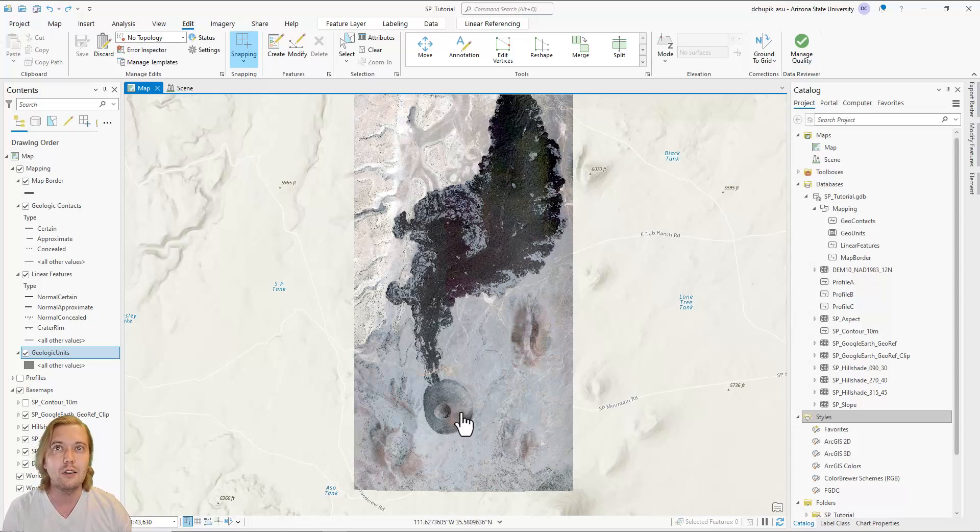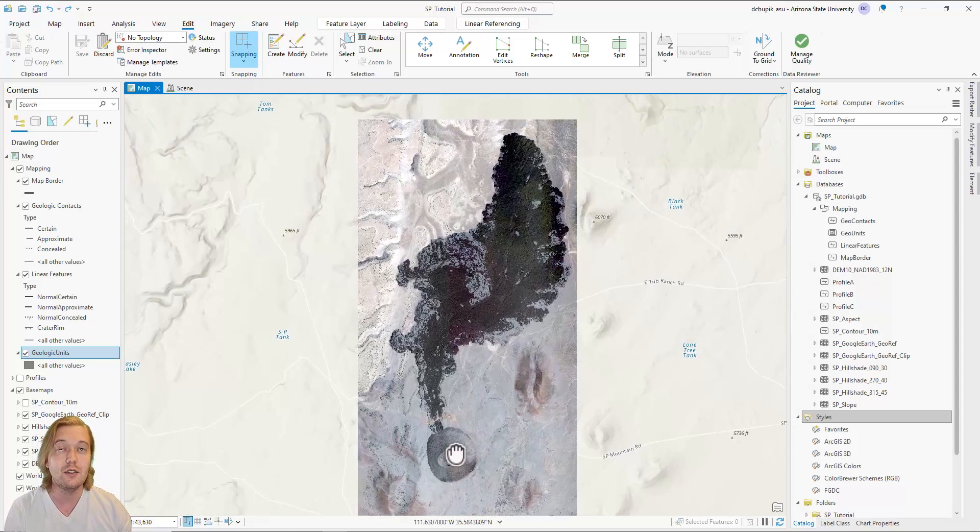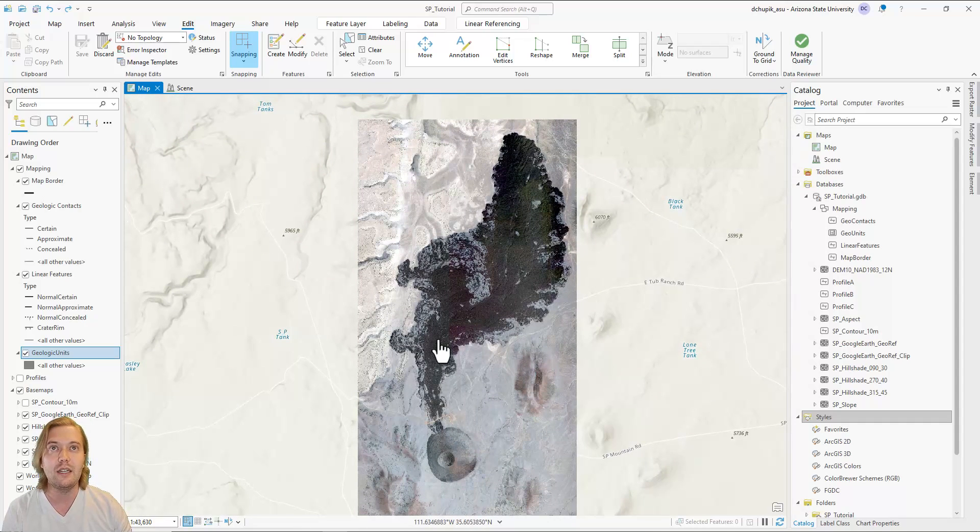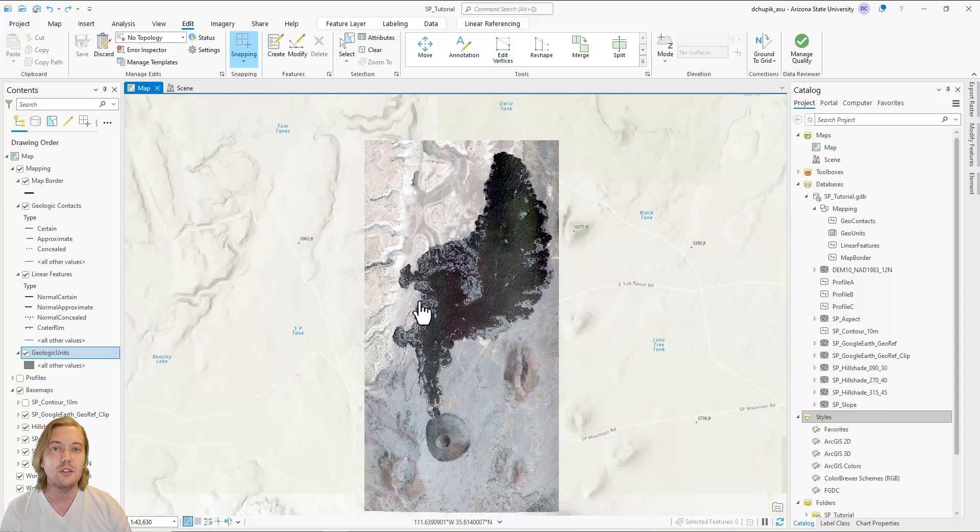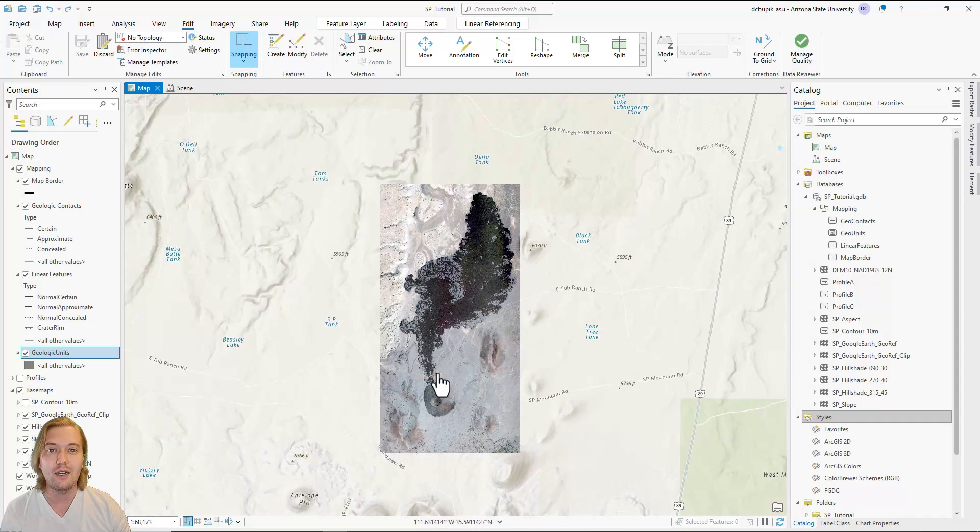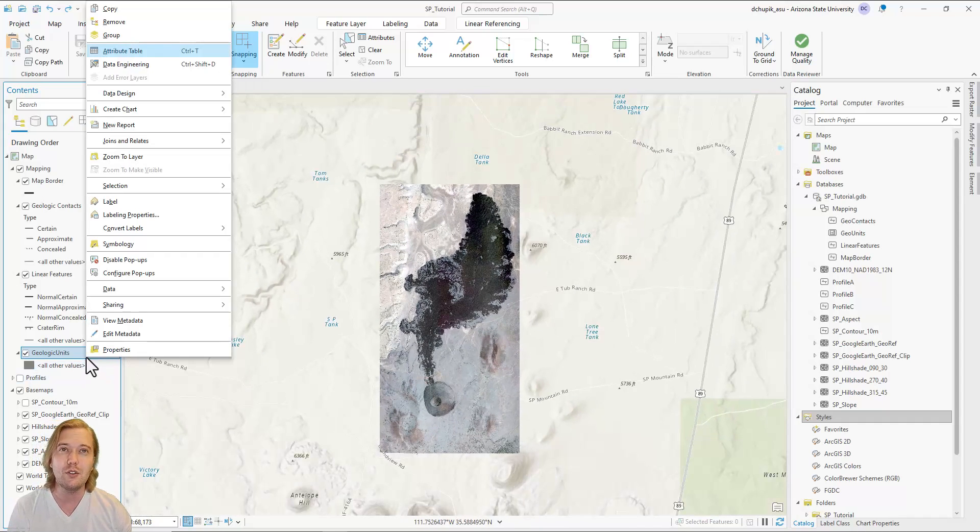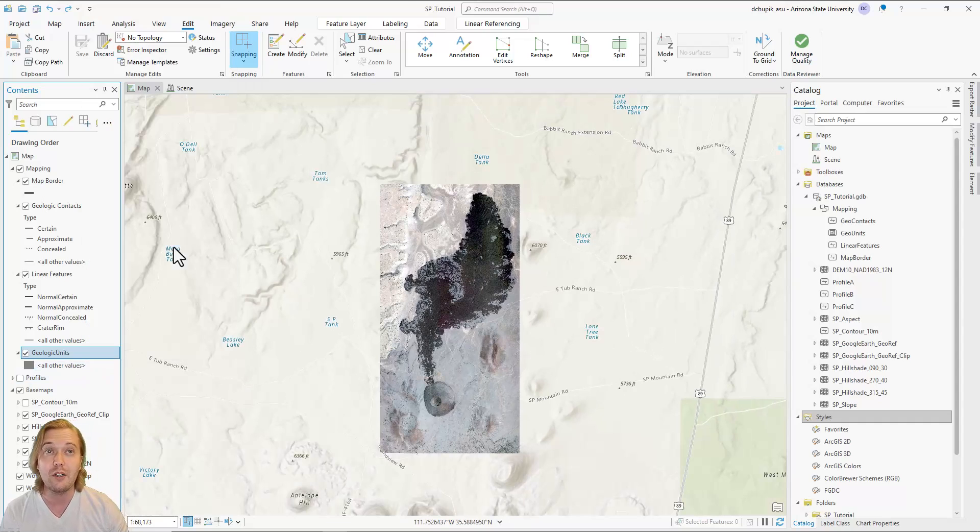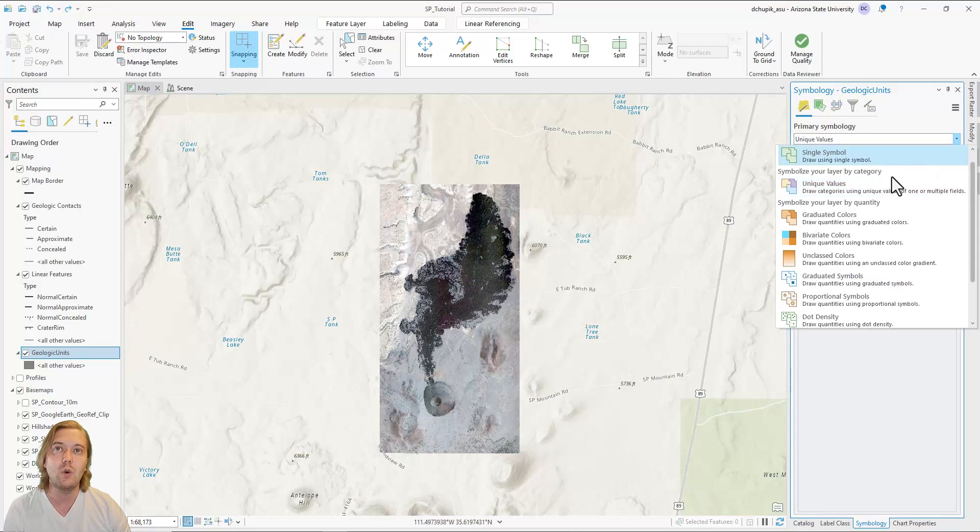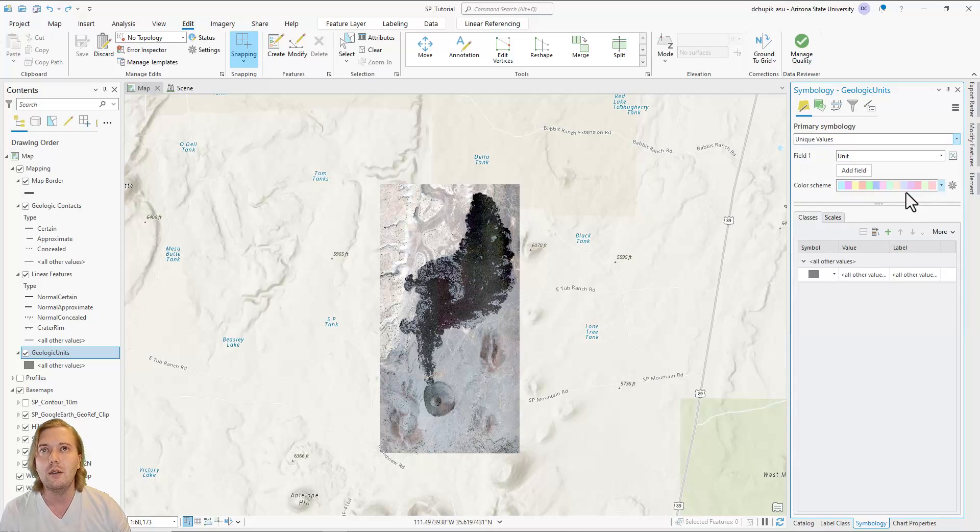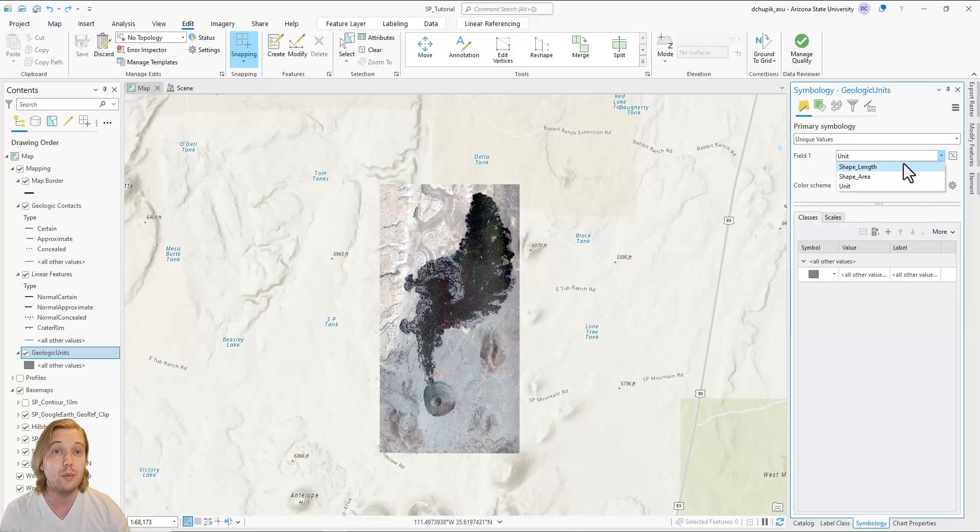Right click the geologic units feature layer in the contents pane and open the symbology pane. Like we did with geologic contacts and linear features, be sure to switch the primary symbology to unique values, then change field 1 to unit, then click on the plus icon to begin defining our geologic units.